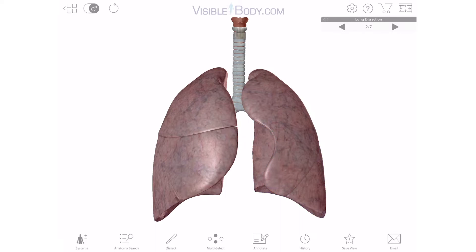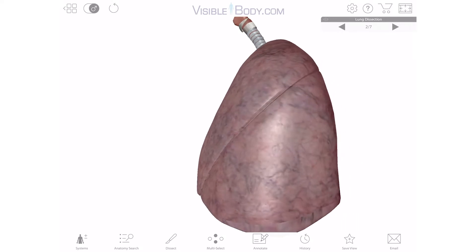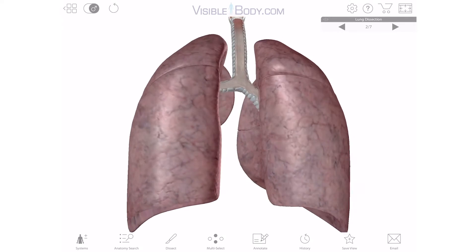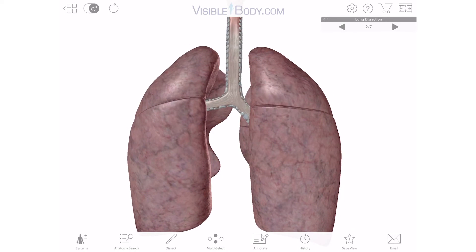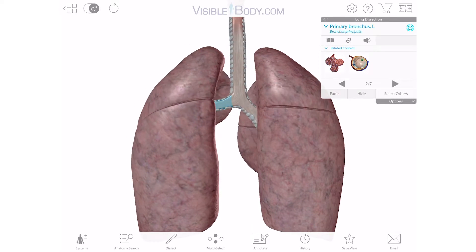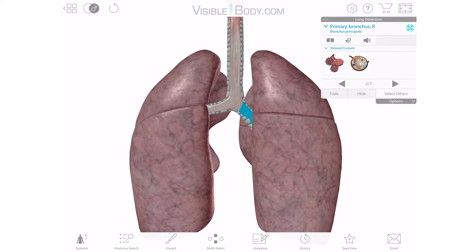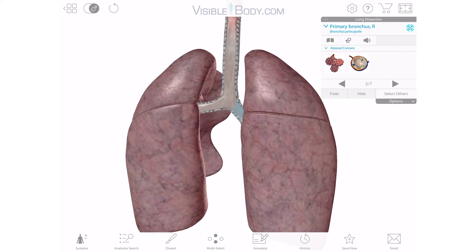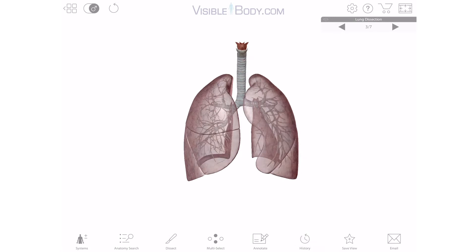Looking at the lungs from the back, you can see that their shapes aren't the only difference between them. Because of where the heart sits, the primary bronchus of the left lung doesn't slope down as much as its counterpart on the right. Speaking of bronchi, how about we zoom in on those next?